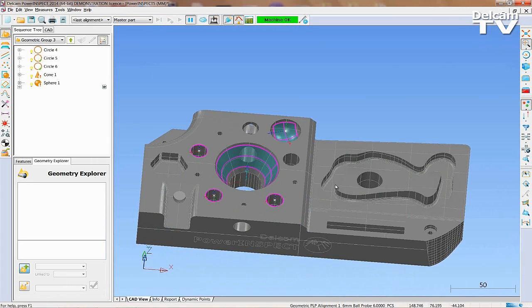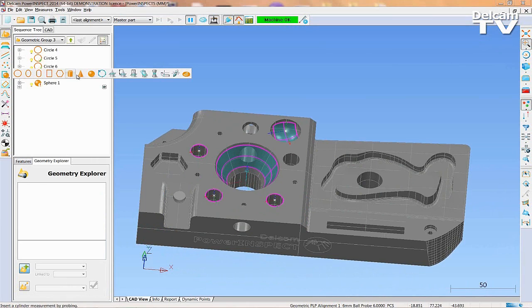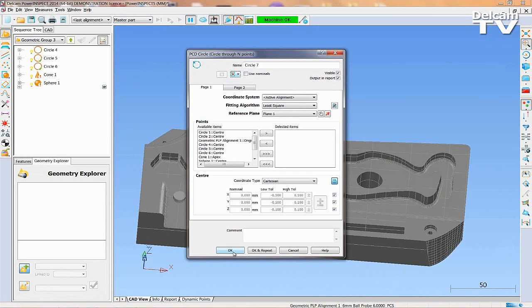It is also possible to quickly create geometry based on previous measurements. In this example, the PCD that three of the circles are drilled on has been created.